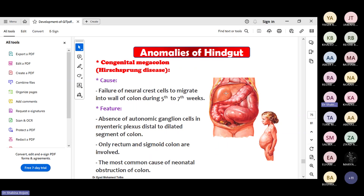For the hindgut anomalies: one somewhat common condition is congenital megacolon, also known as Hirschsprung's disease. In Hirschsprung's disease, the neural cells are not present - there is failure of neural crest cells to migrate into the wall of the colon during five to seven weeks. There will be no ganglionic cells, no myenteric plexus, and the sigmoid colon will be dilated.